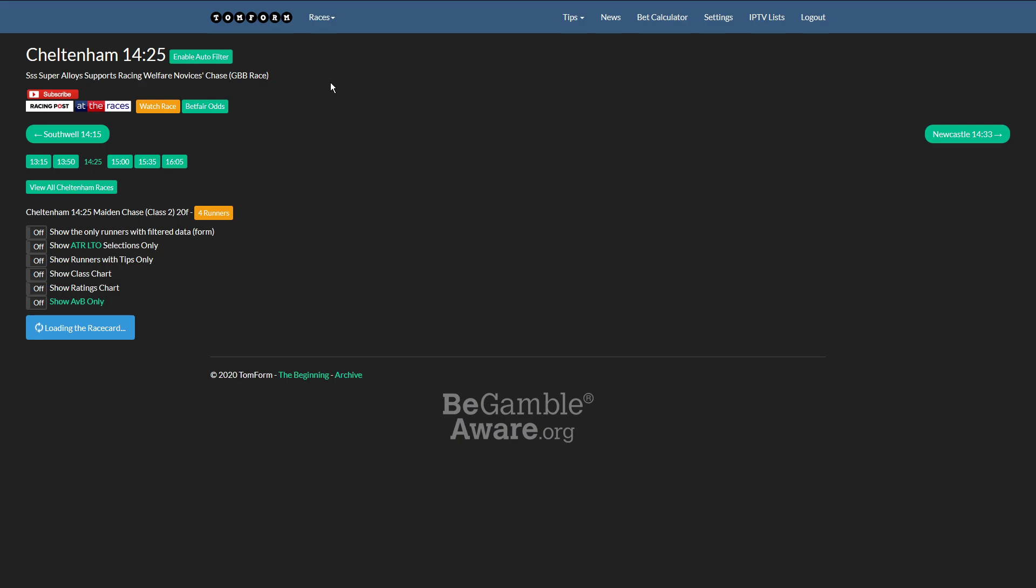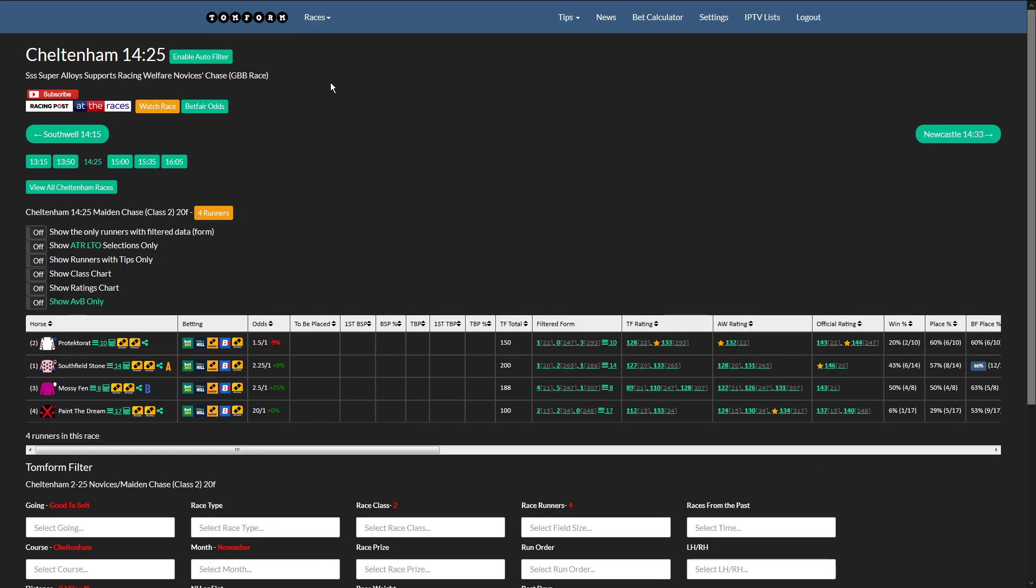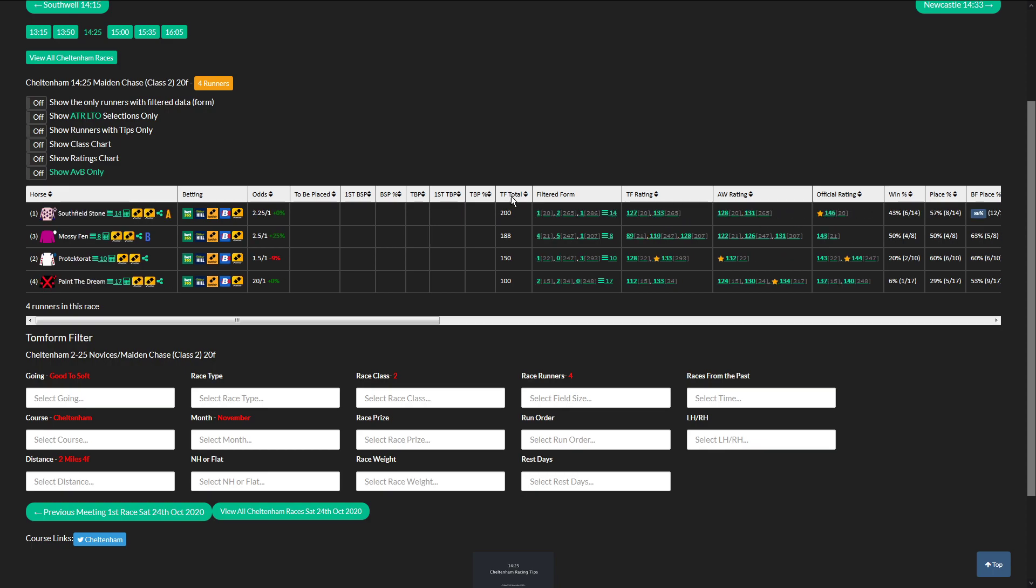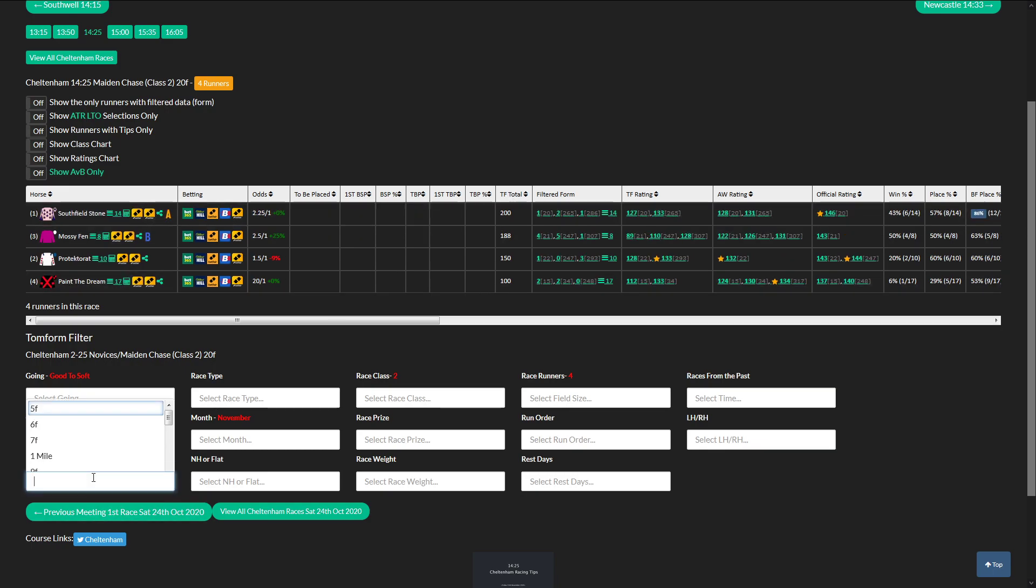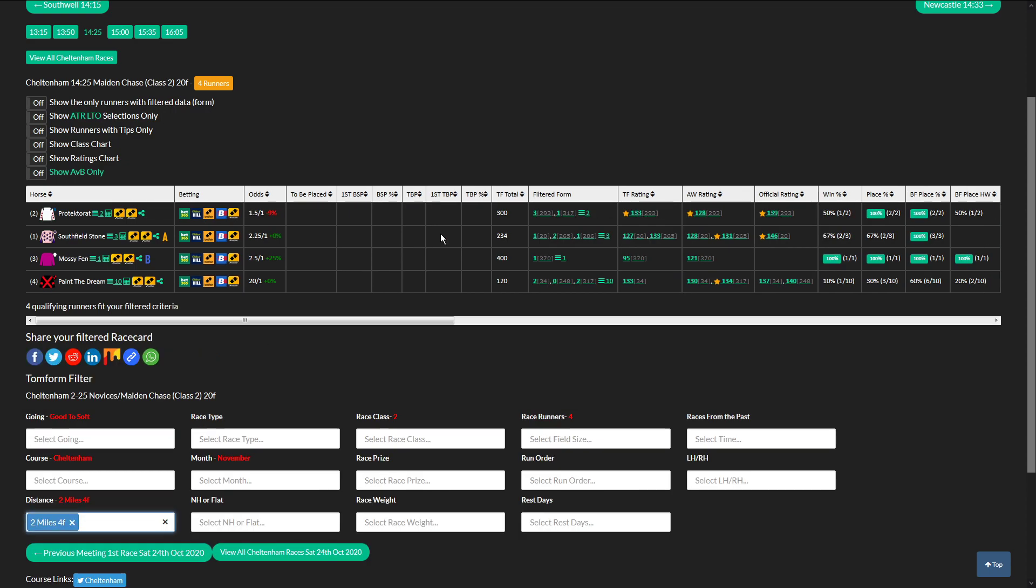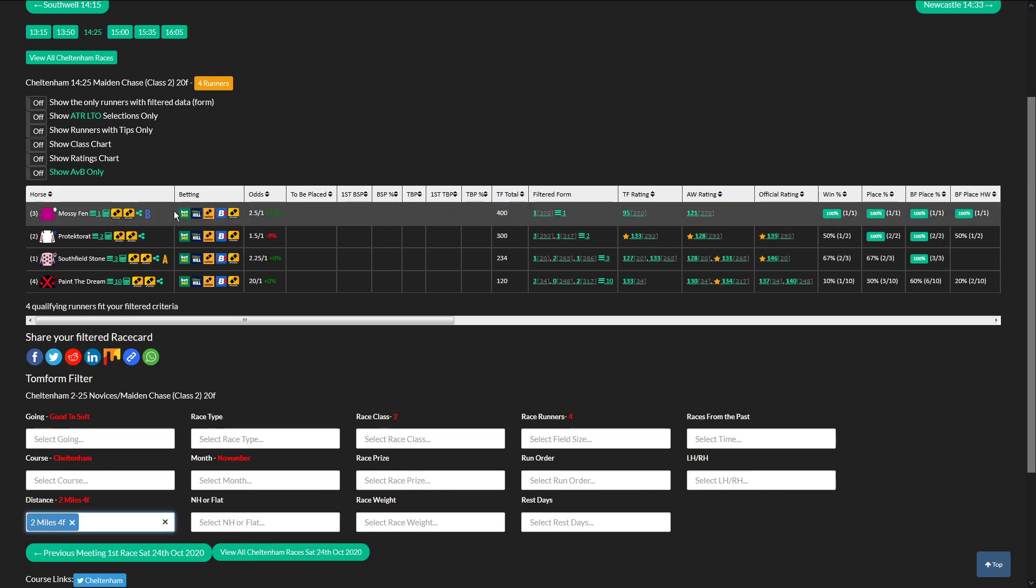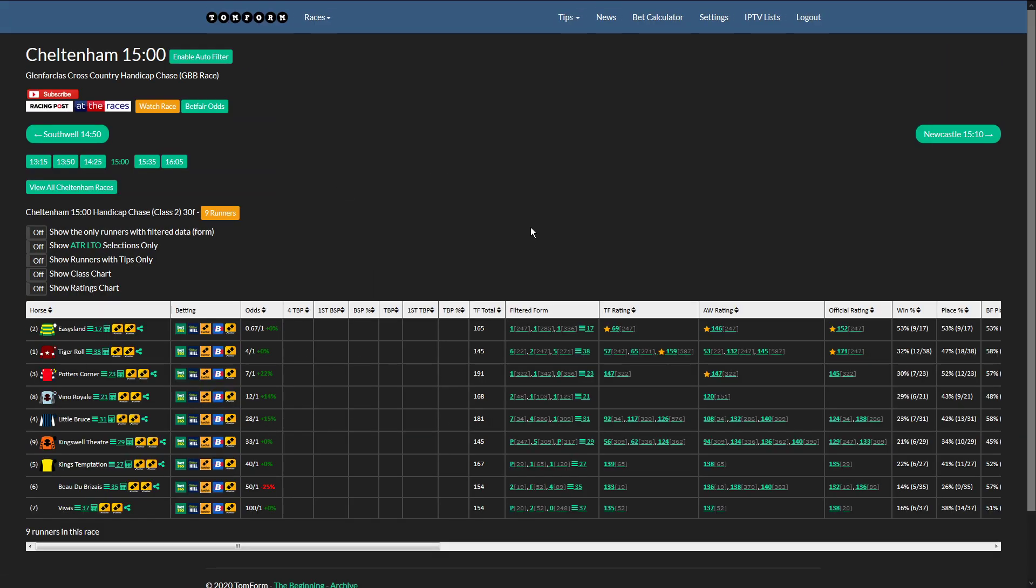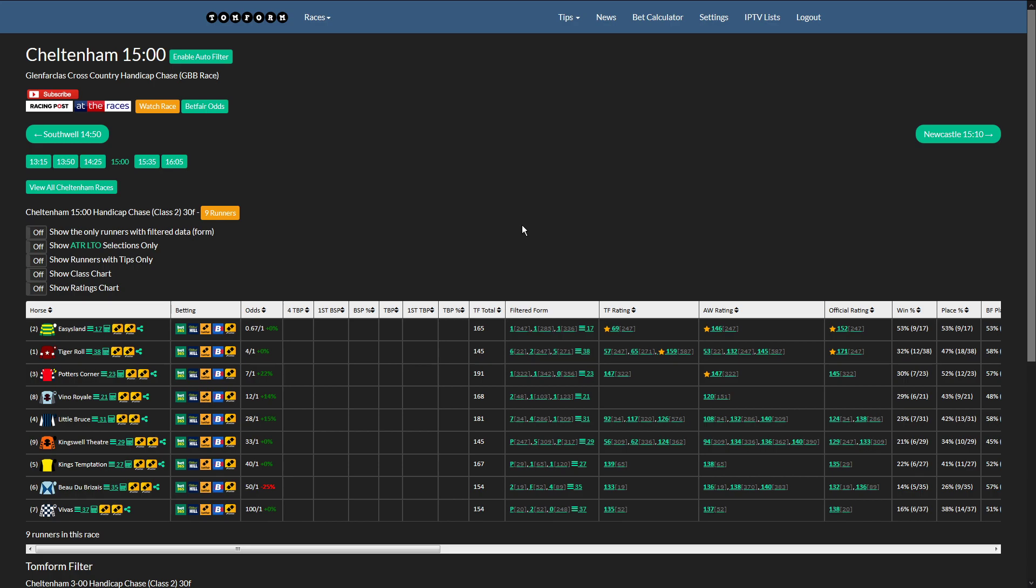Moving on to the 2:25, probably stay out of this race. Southfield Stone should go well. We'll look at 2.4 mile, the best rated horse at 2.4 mile is Mossy Fenn, so if I was betting in this race it would definitely be Mossy Fenn, but I'm going to stay out of that one for my accumulator.